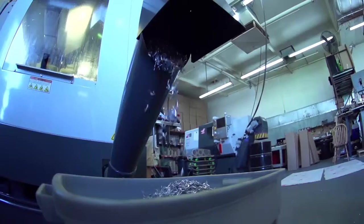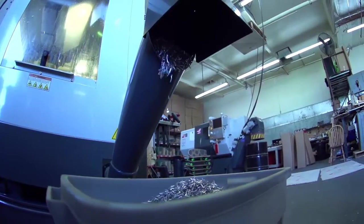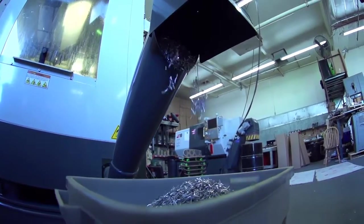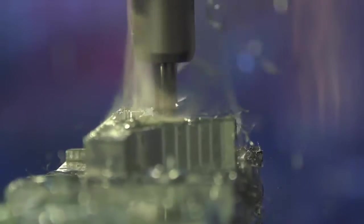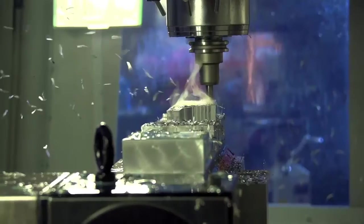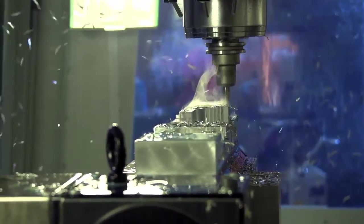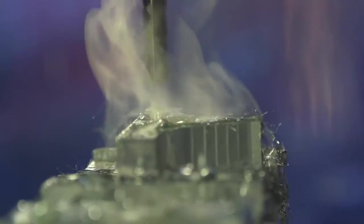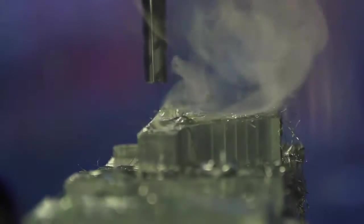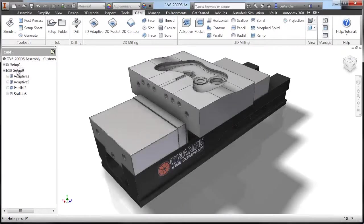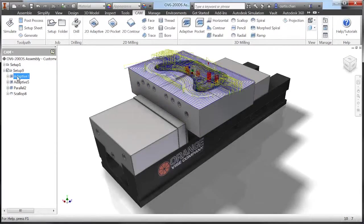Whether you're a veteran CNC programmer or a designer or engineer, as Inventor users, you all have one thing in common. You want a professional CAM solution providing you with all the tools you need in a system designed to work the way you work.